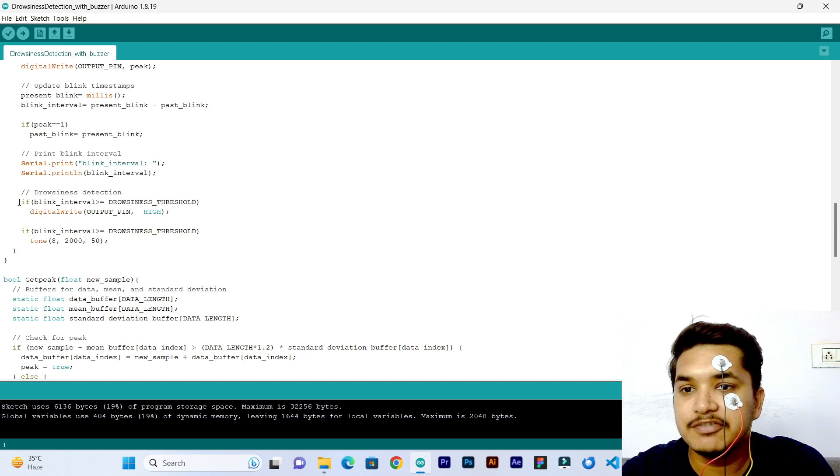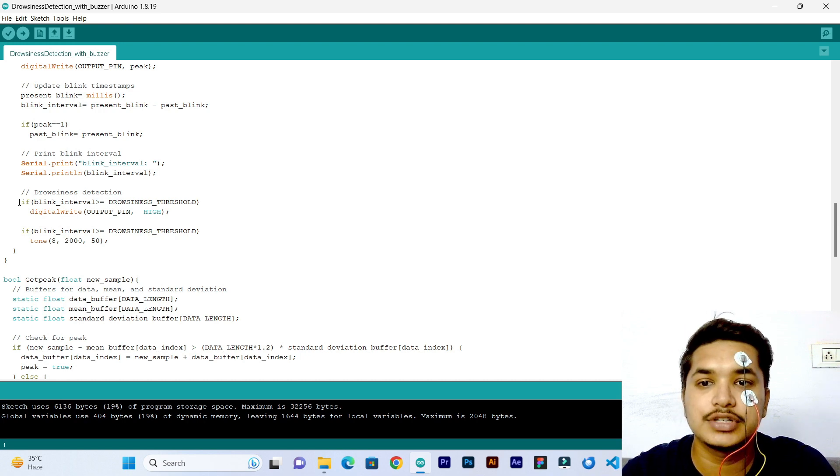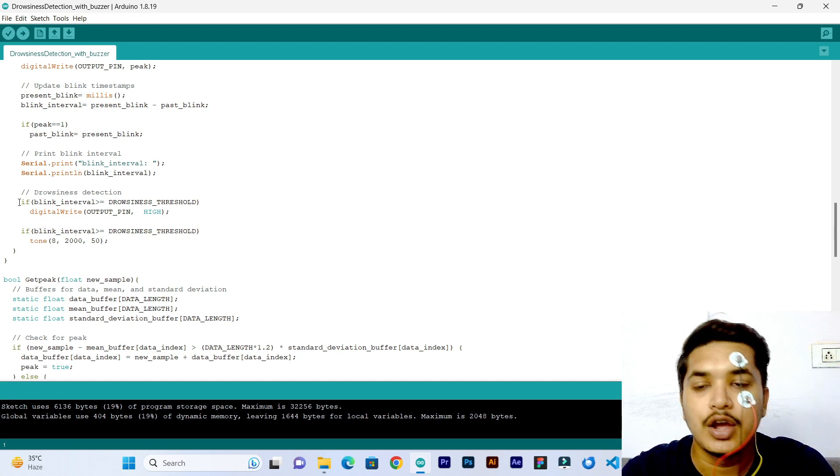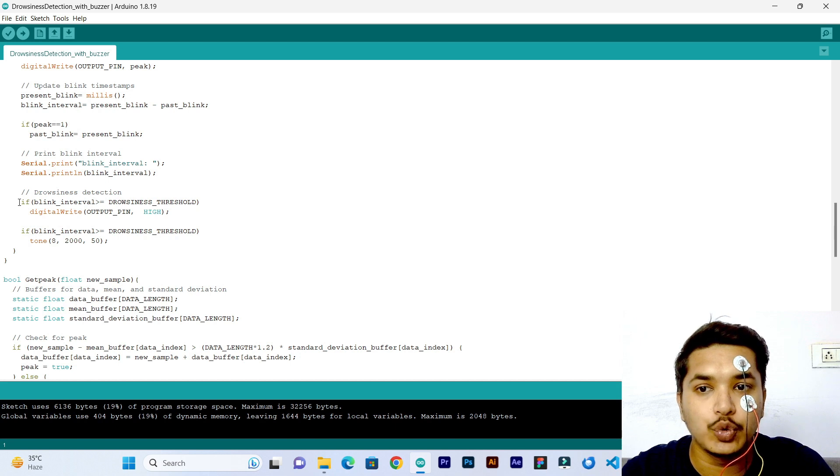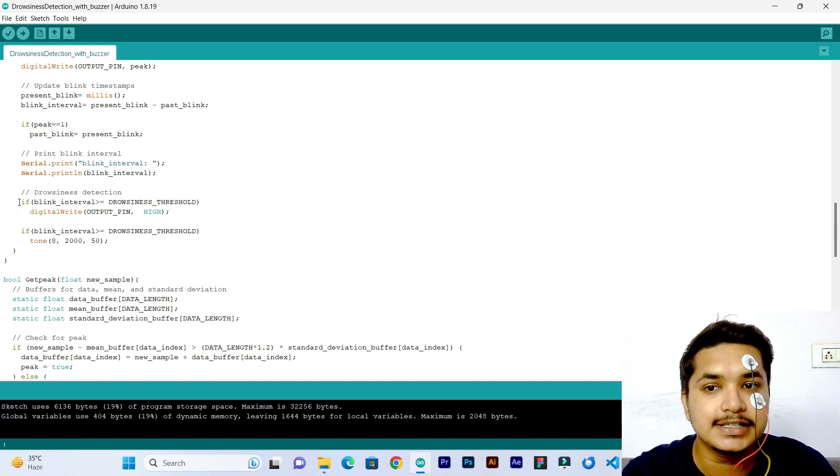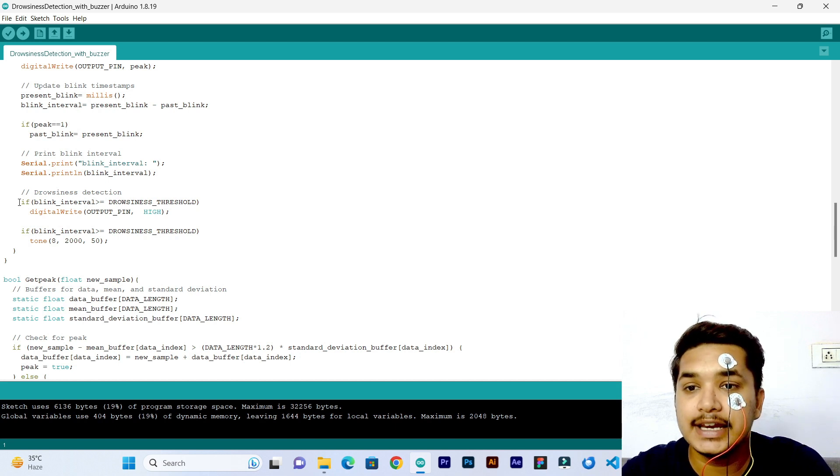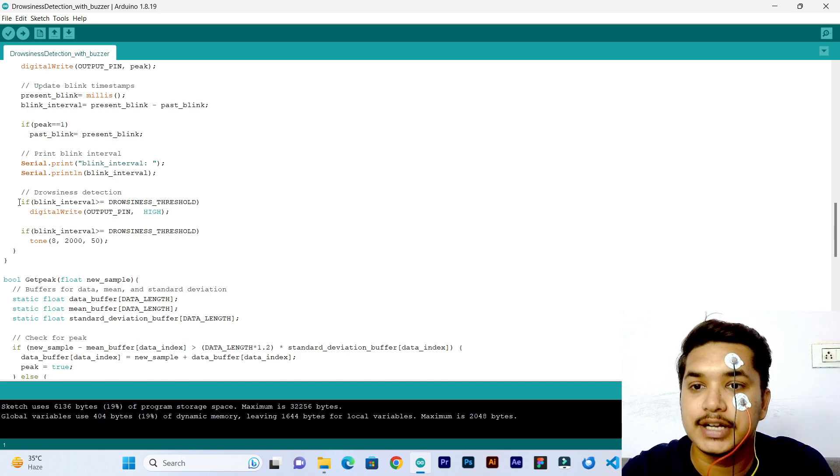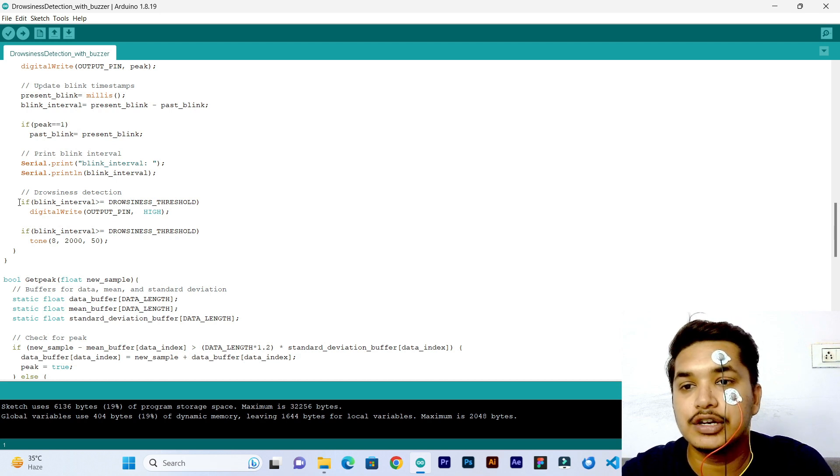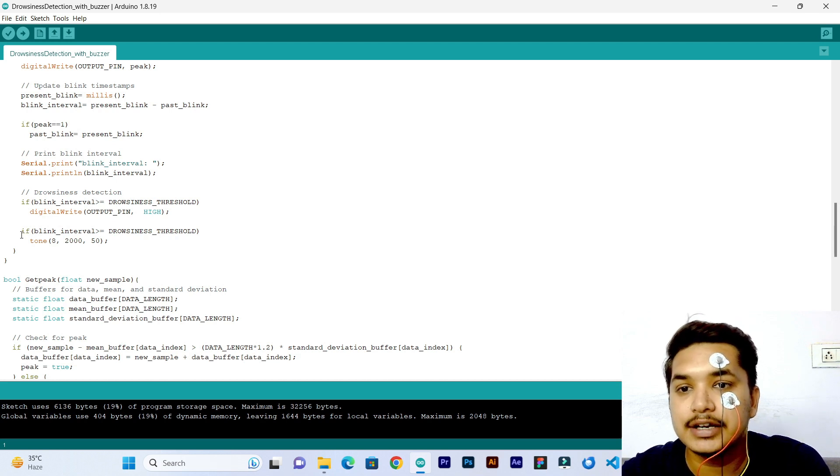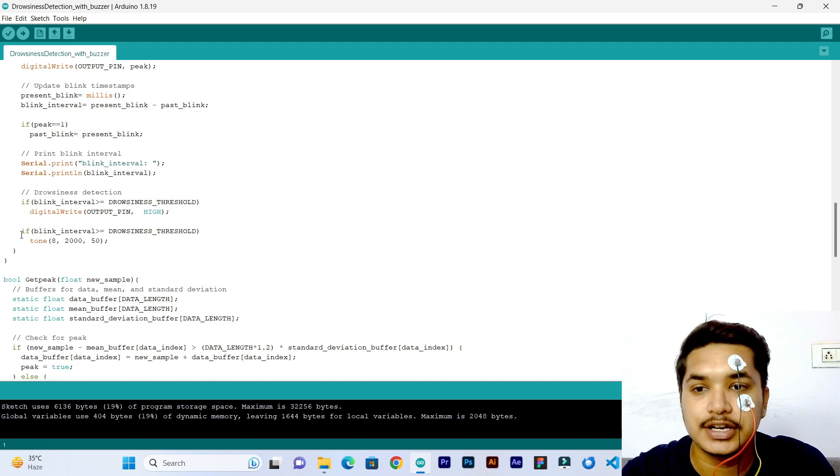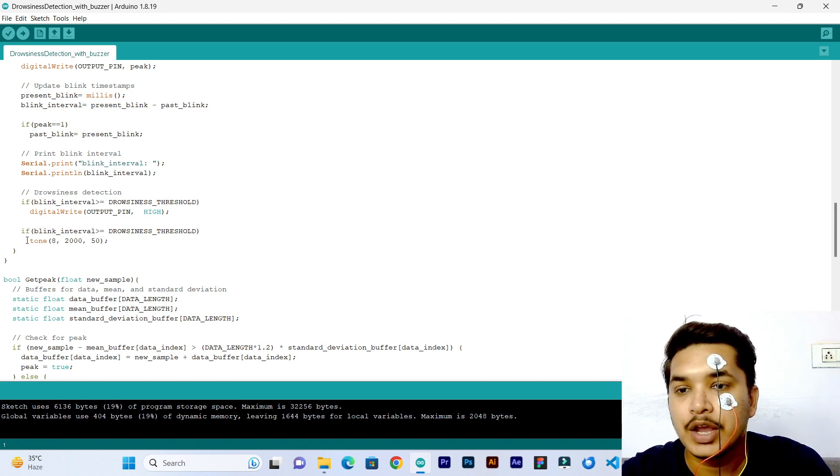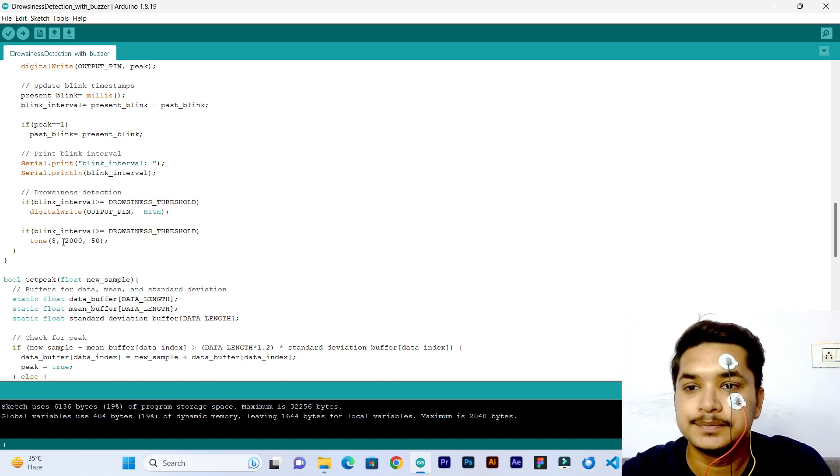If blink interval is greater than drowsiness threshold, which means the time between the two eye blinks, if it is greater than 6 seconds, then the LED at output pin 13 will glow. And again, if blink interval is greater than drowsiness threshold, the buzzer will be on, which is connected at pin 8.